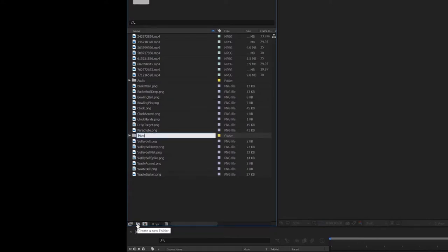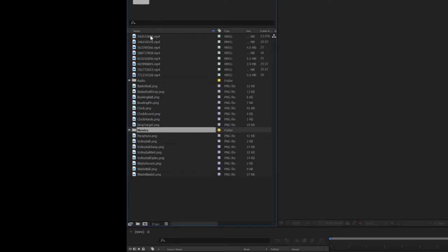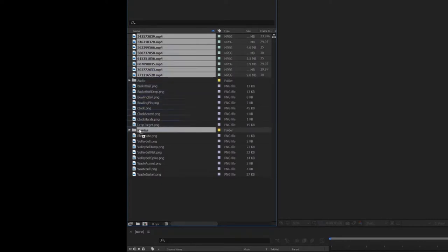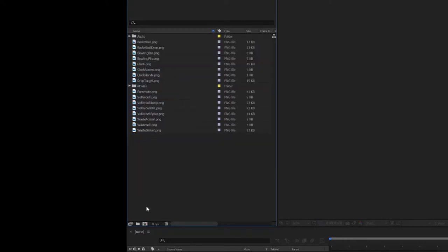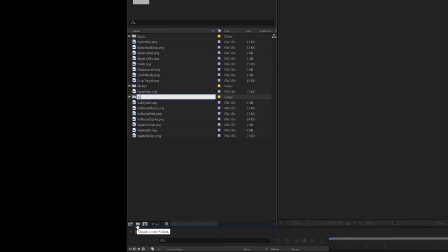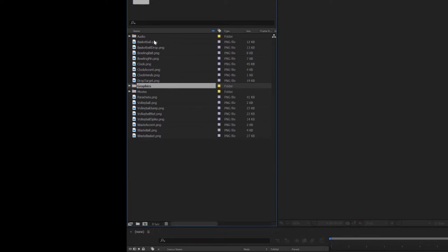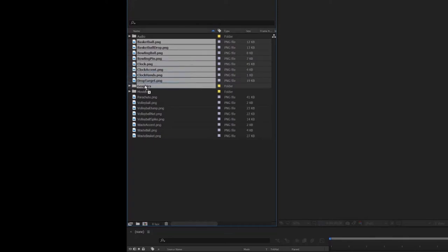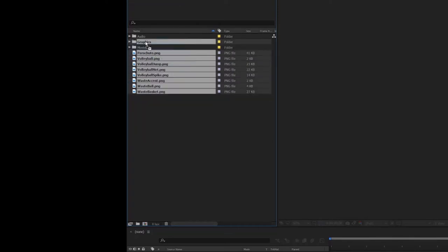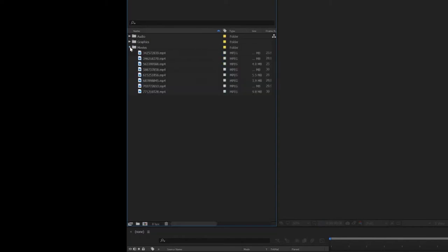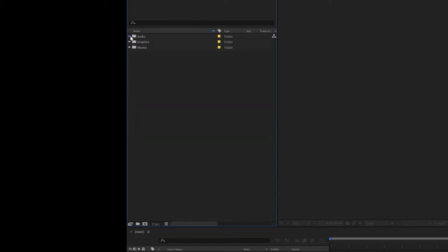I'll create another folder called Movies and drag all my movie assets into it. Then I'll create one more folder called Graphics for the PNG graphic files. Sometimes people label this folder Pictures — whatever name makes sense to you. I like Graphics, especially if I'm going to import Illustrator or Photoshop files as well. Now my workspace is really organized by file type.